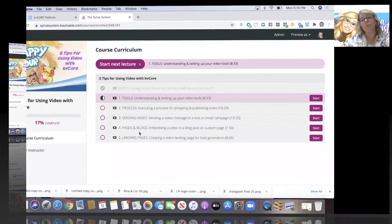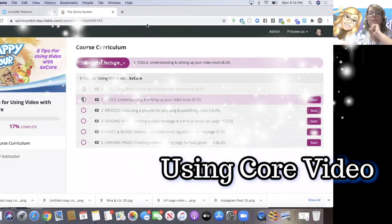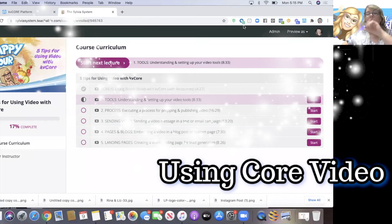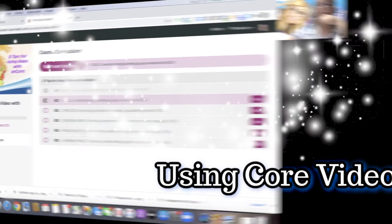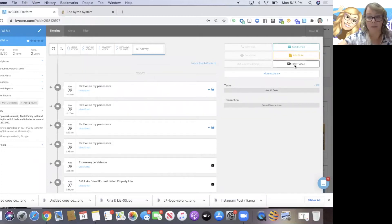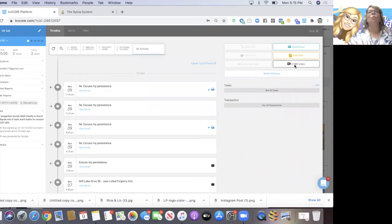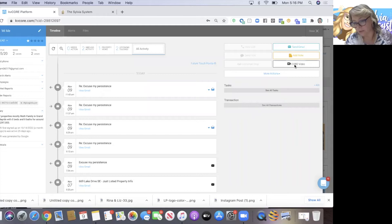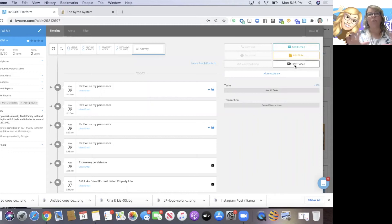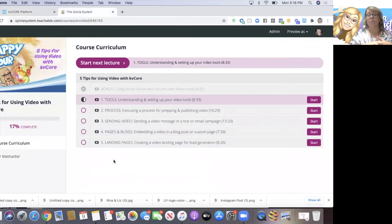To further answer your question, let's revisit the BombBomb option inside KVCore. Everybody who has KVCore gets Core Video. However, you only get the option to send 10 individual video email messages a month for free. If you want to send video text messages, or send more than 10 messages a month, or build videos inside campaigns, you have to upgrade to the $30 a month. This class teaches you how to do that for free.